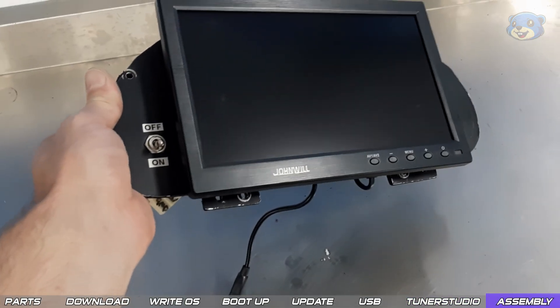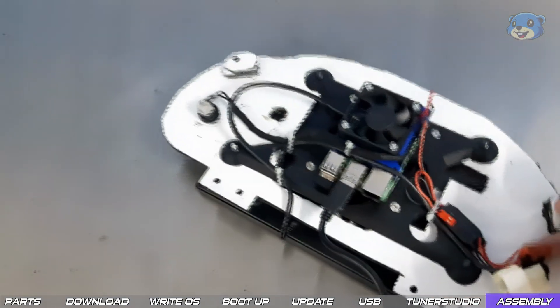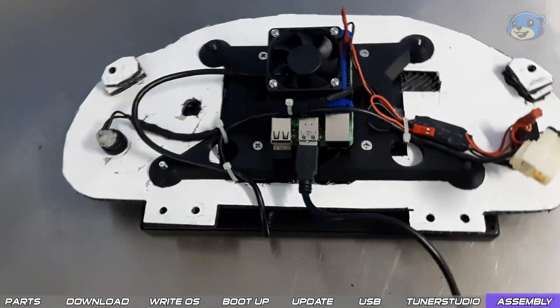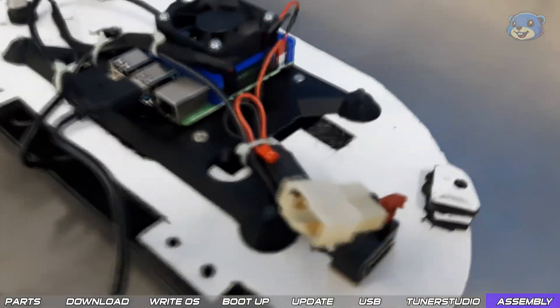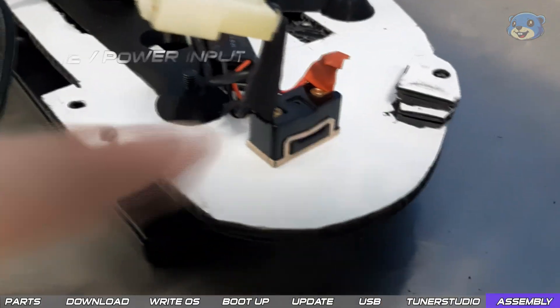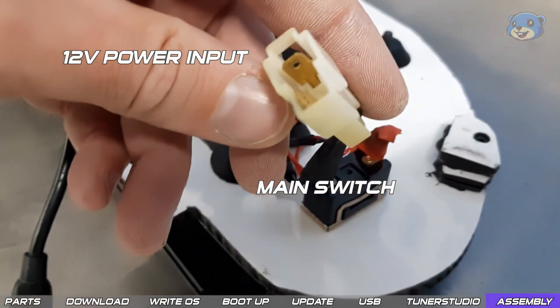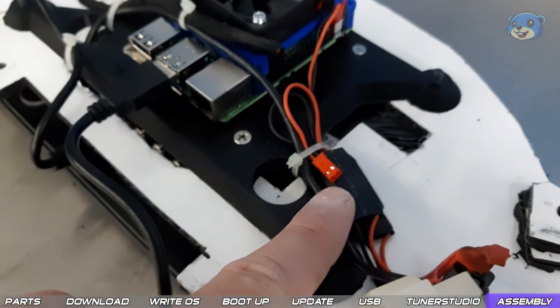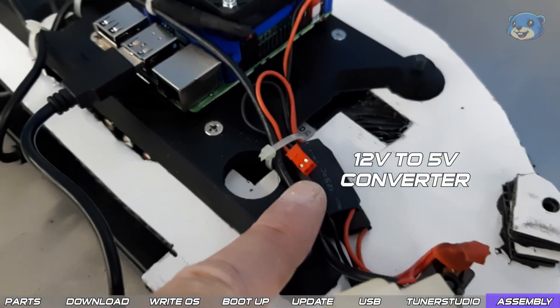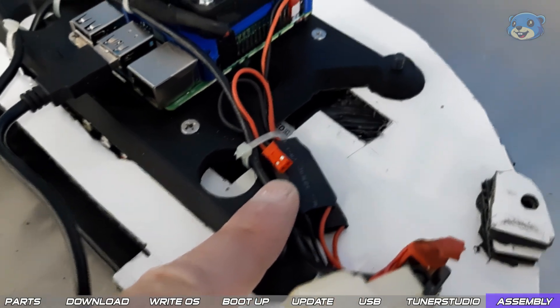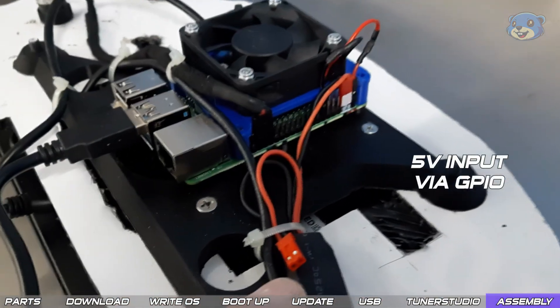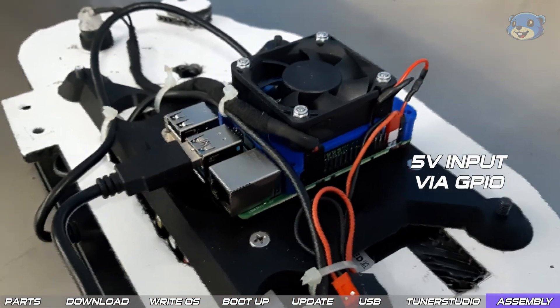Now in terms of physical assembly this is my setup with how I have everything hooked up and powered. On the back side here is the 12 volt power input through a main power switch. This runs to a 5 volt converter to power the Pi which you can see is the red connector hooked up to the GPIO pins.